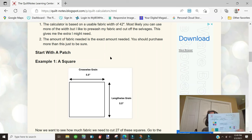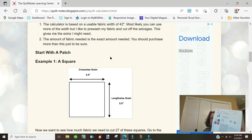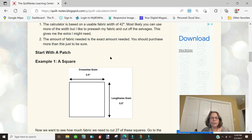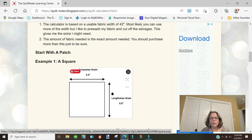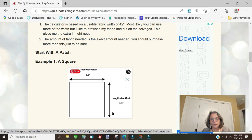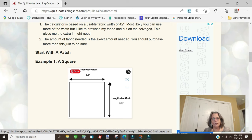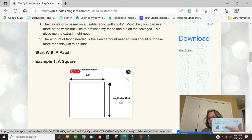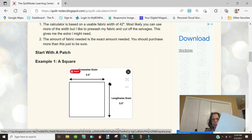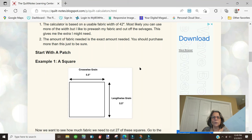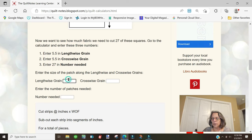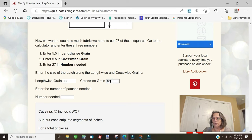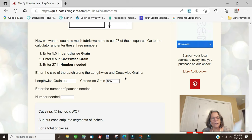What we wanted to do was look at these two patches A and B on these instructions. For one block, we would cut 1.5 inches lengthwise grain because we don't want to cut 12 inches off our fabric when we only need three pieces. If we're making a quilt with 35 blocks, we need to multiply the three patches by 35, which is 105.